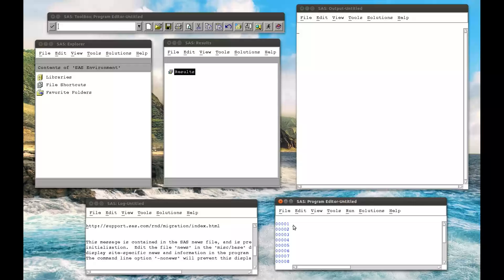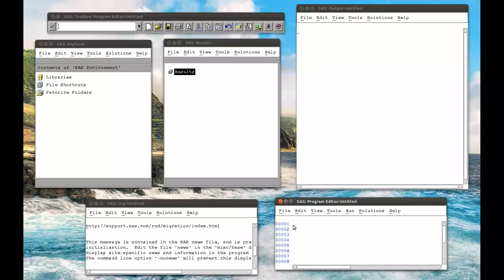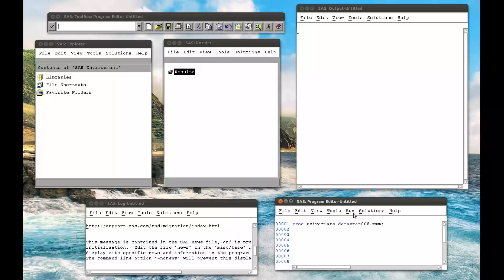We'll do this using PROC UNIVARIATE. Now, PROC UNIVARIATE can be used for various things, various options, but we're just going to look at the simplest form. So PROC UNIVARIATE, and I'm going to do this on the dataset MET008.MMM, which we've looked at before in previous videos, and run.